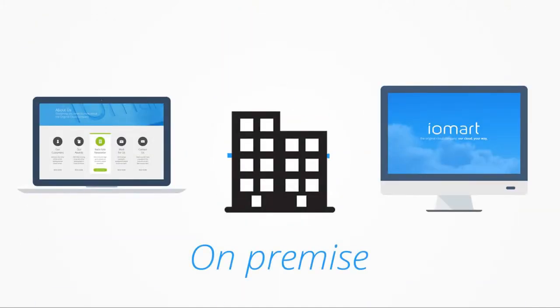The on-premise option places an appliance to backup your data locally. This can then be replicated to our cloud environment or another site if necessary.